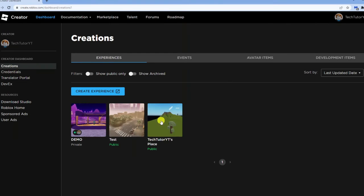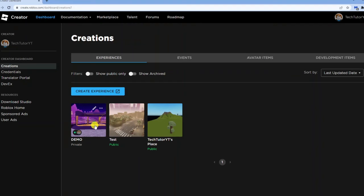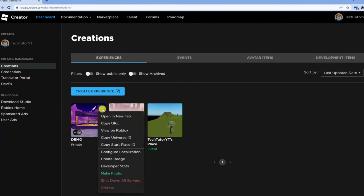Now you're going to see all your created games. You can see I've got two here which are made public, but the one we've just published is showing as private. To make this public, simply hover over the game and in the top right hand corner you'll get three dots.